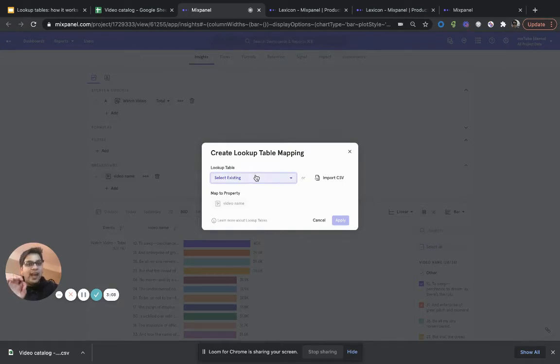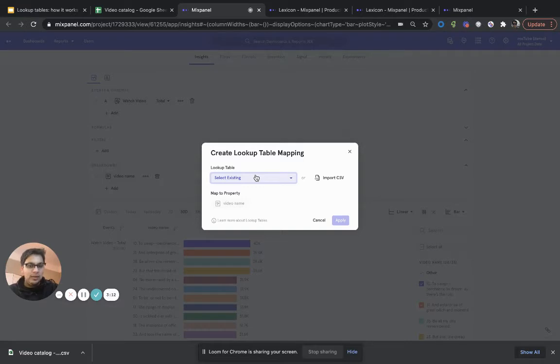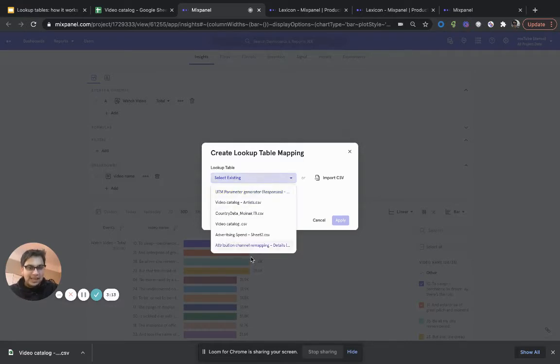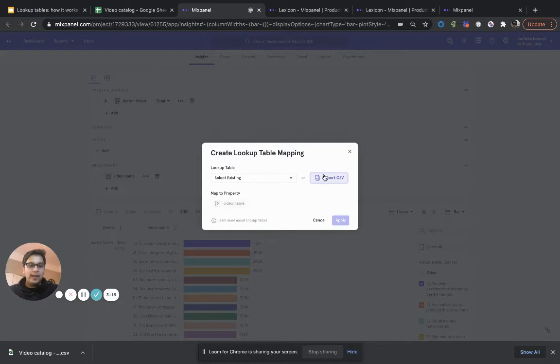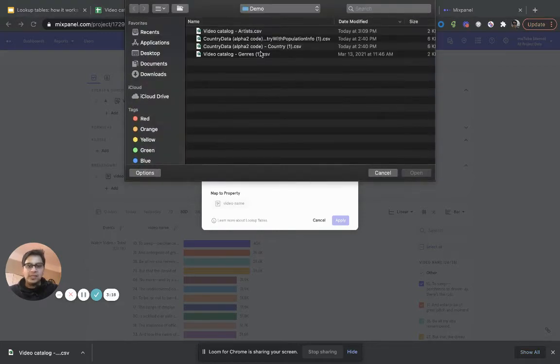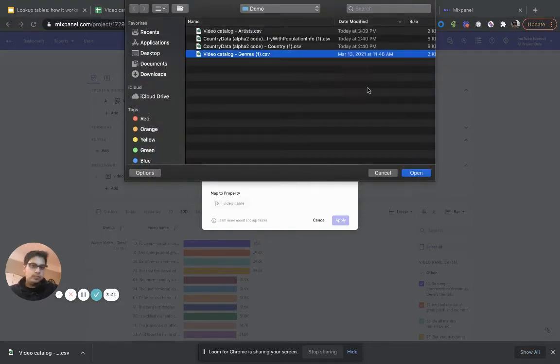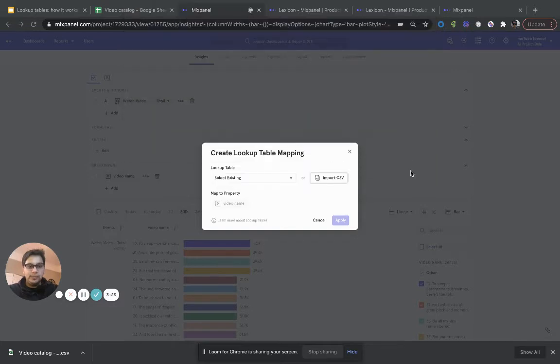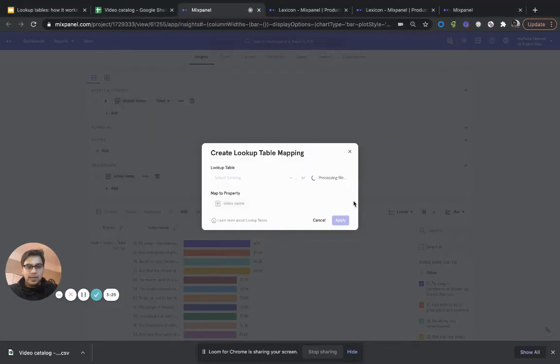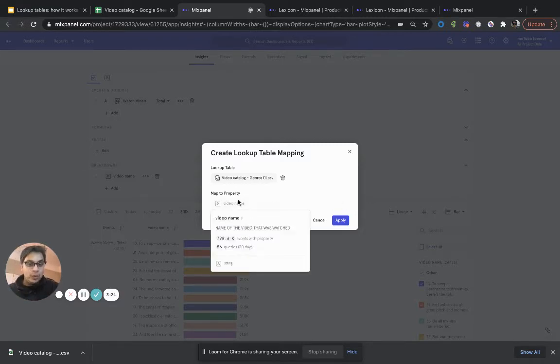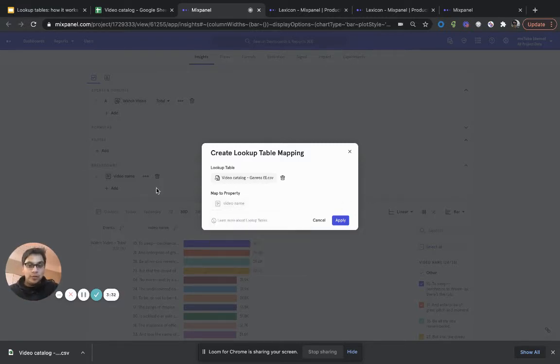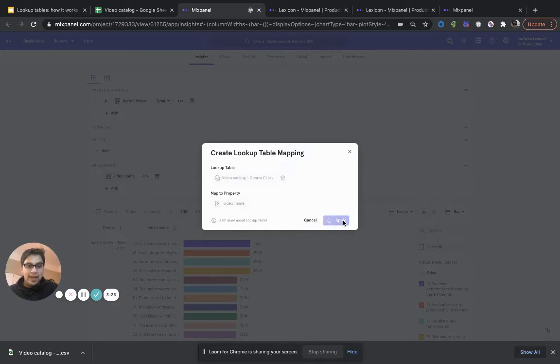So I'm going to hit map to lookup table. If I already had this mapping that we just saw in Mixpanel, I could have just selected that from here. But since I don't have it, I can just go ahead and import the CSV from here. And I'm going to call this, we're going to choose the genres. And that's it. We're bringing in the data that's relevant for our mappings. Mixpanel already knows that I want to map it to a video name. And that's it. I'm going to hit apply.